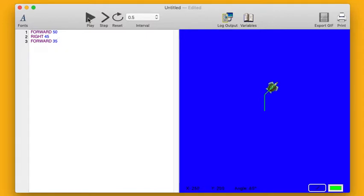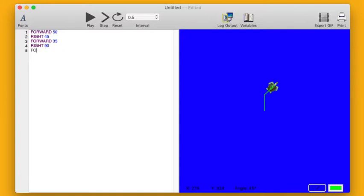So he goes forward, he turns to the right, and he goes forward again. Okay, how can I finish my roof? Well what if I have him turn again, right 90, then have him finish drawing the triangle of my roof by going forward 35 again. Let's try that out.